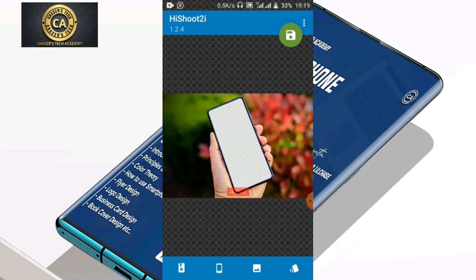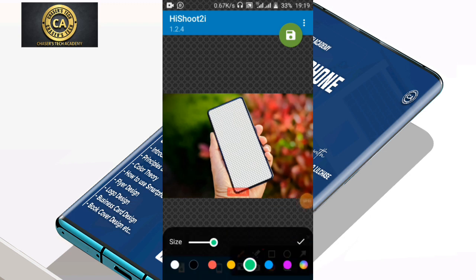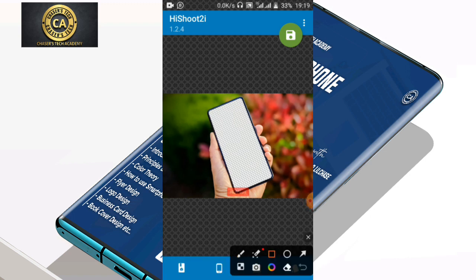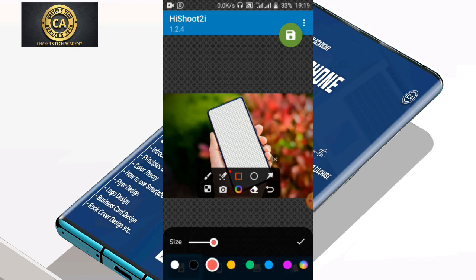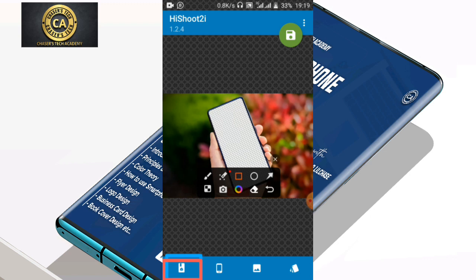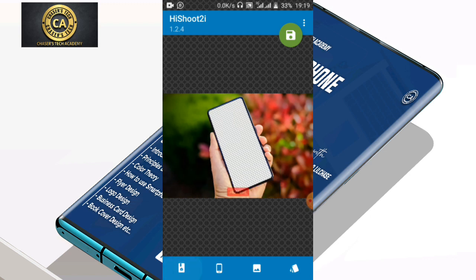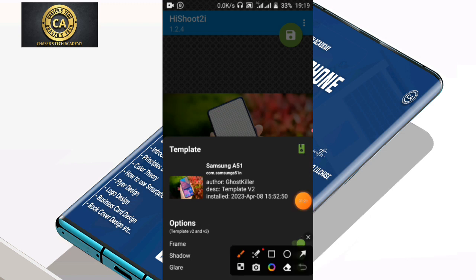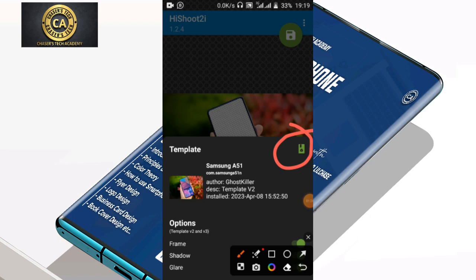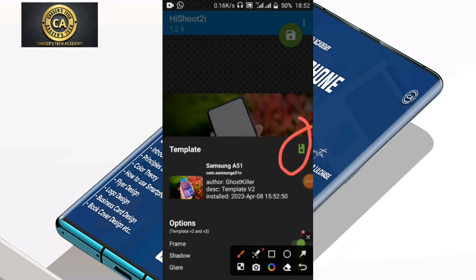But once you want to mock up, what you need to do is come to this place here and just click on it. Once you click on it, the next thing you need to do is to click on here. What you click on here is going to show you all the templates you can use.